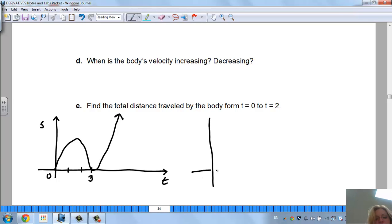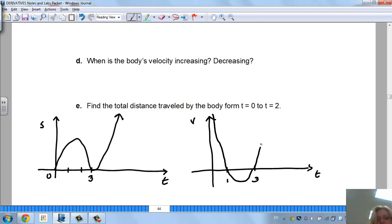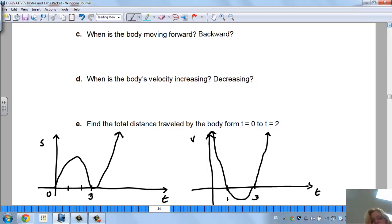I graphed the first derivative. This is time and velocity. For the velocity function at T equals 1 and T equals 3, the velocity is 0. You can see the position moving forward, and when the velocity is underneath the axis it looks like the body could be moving backwards.